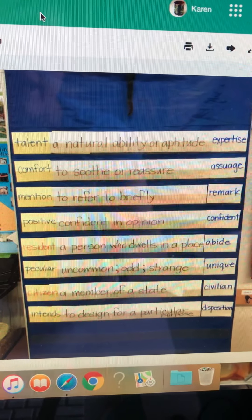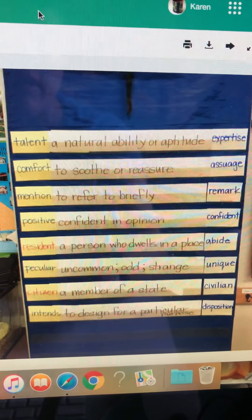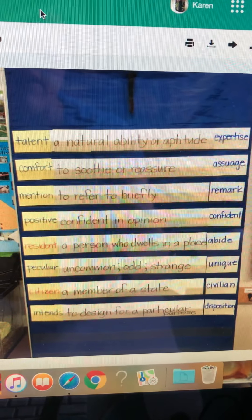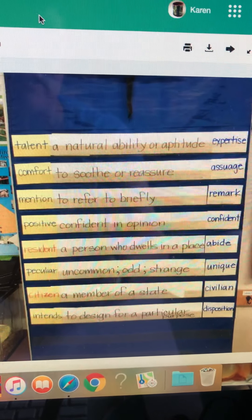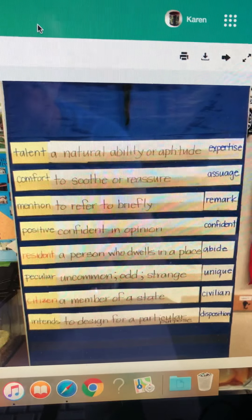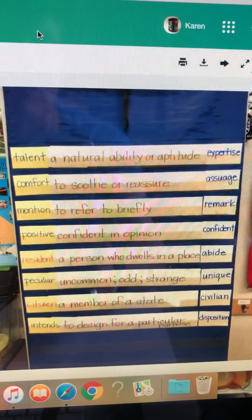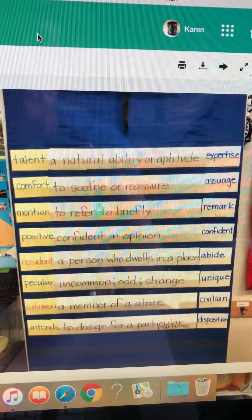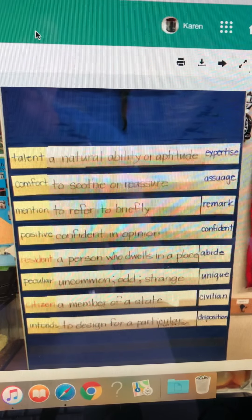I have the vocabulary word on a yellow card, and then I have the definition on a sentence strip, and then I have the synonym. I do not have the parts of speech up there — they are on your vocabulary diamond.